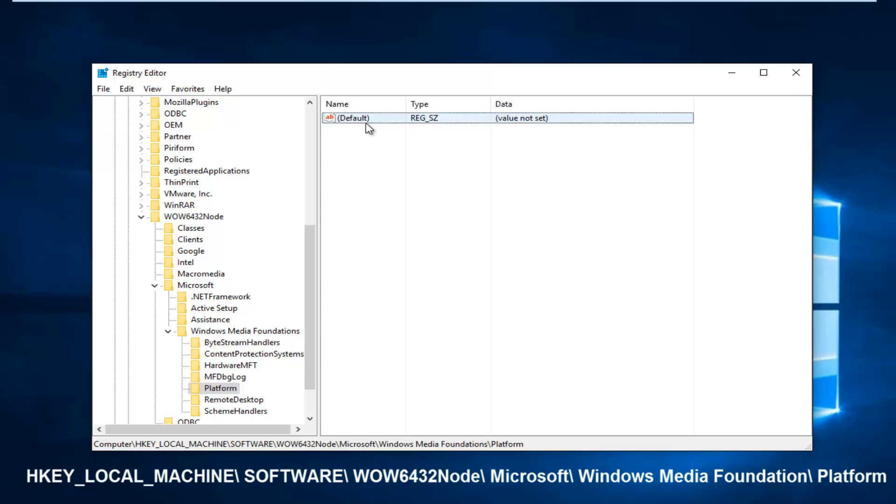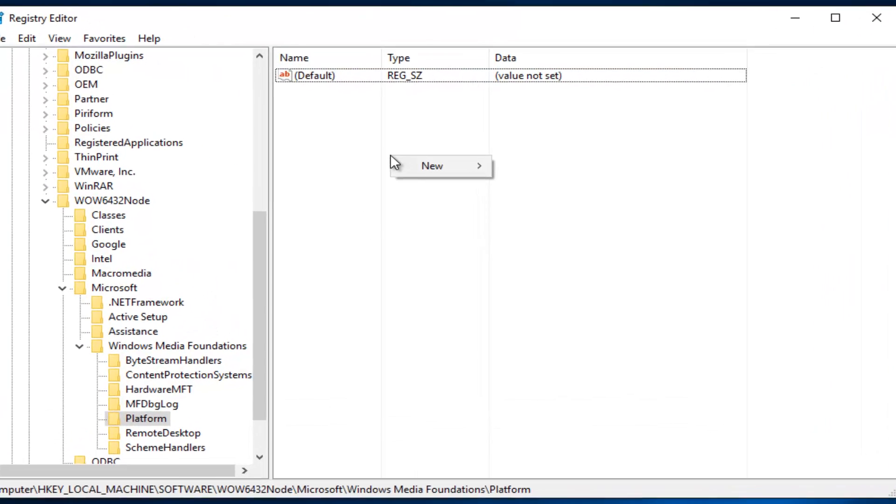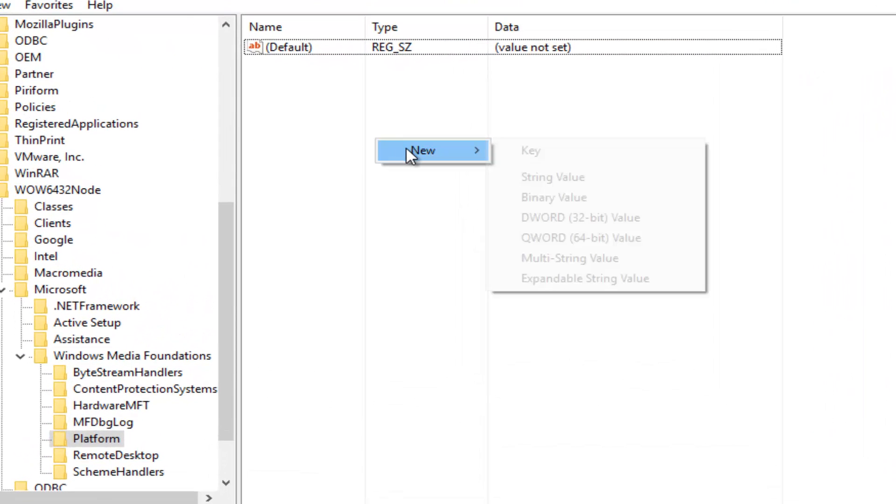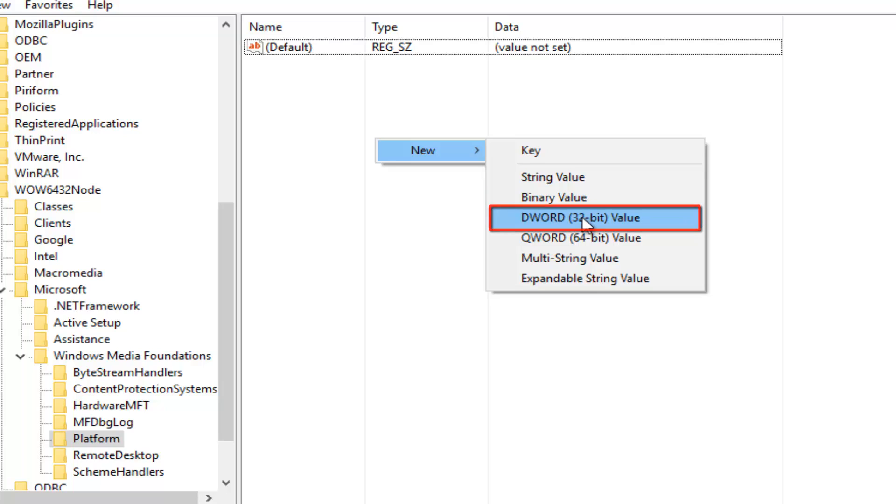What we're going to do is right-click inside this empty space here, then left-click on New. Now you want to left-click on DWORD 32-bit value. It does not matter if you have a 32 or 64-bit operating system or motherboard—you still want to click on the 32-bit value here.